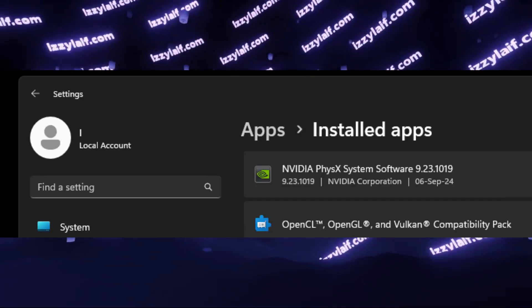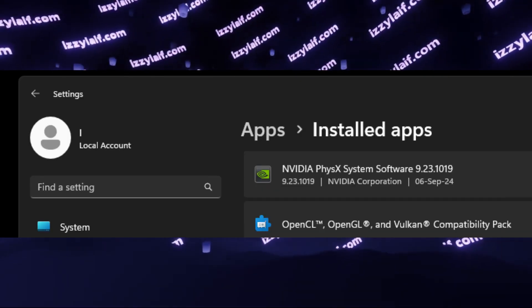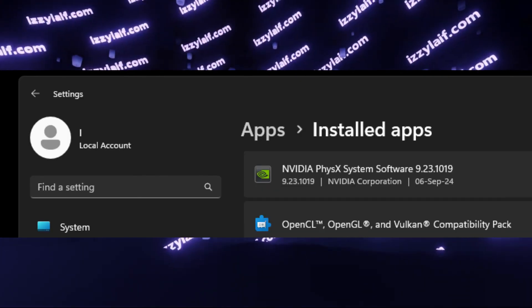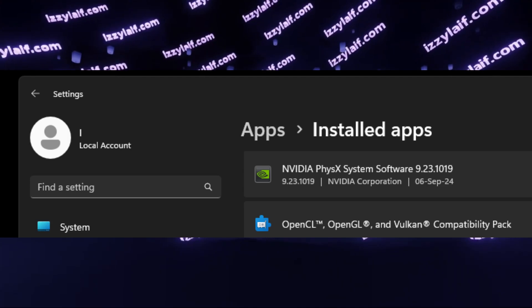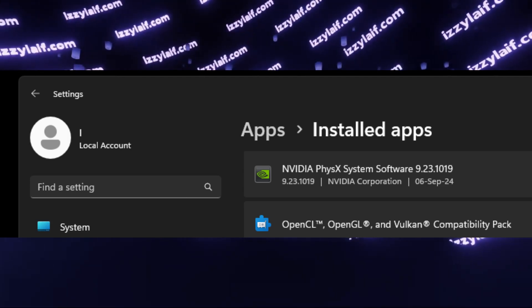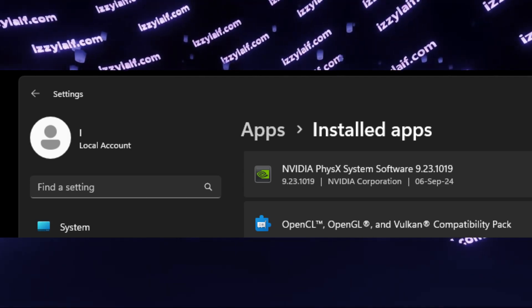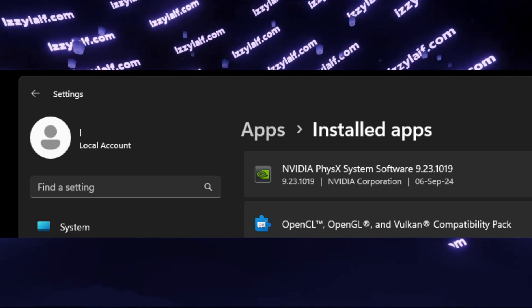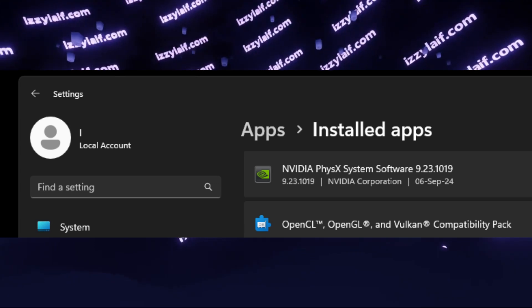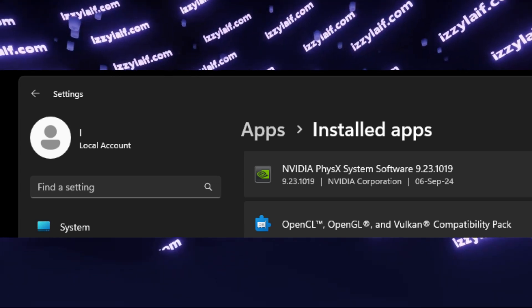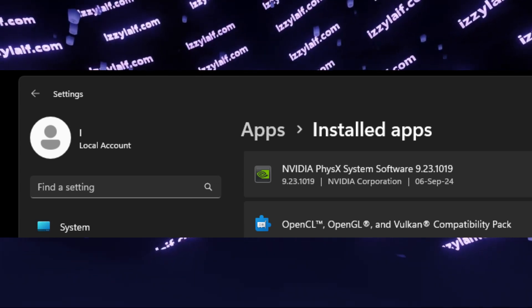When it's finished, you will have OpenCL, OpenGL, and Vulkan compatibility pack in your apps and Windows. After that, Photoshop or any other Adobe product will pass this check no problem and run just fine.